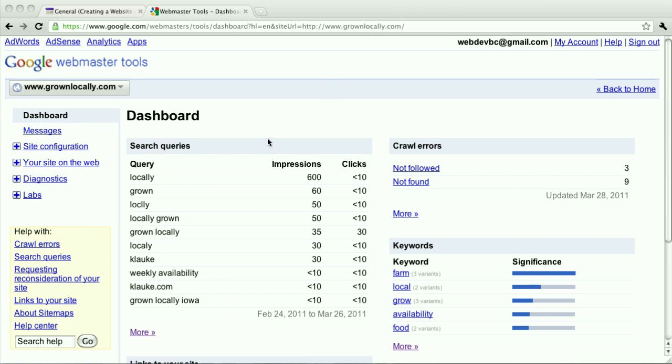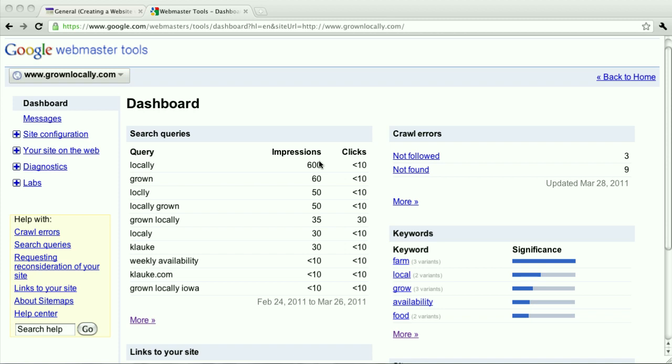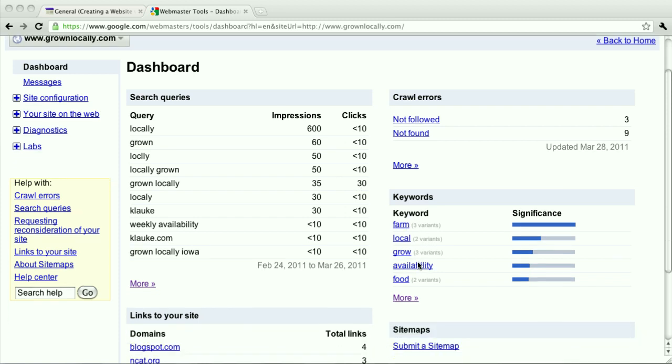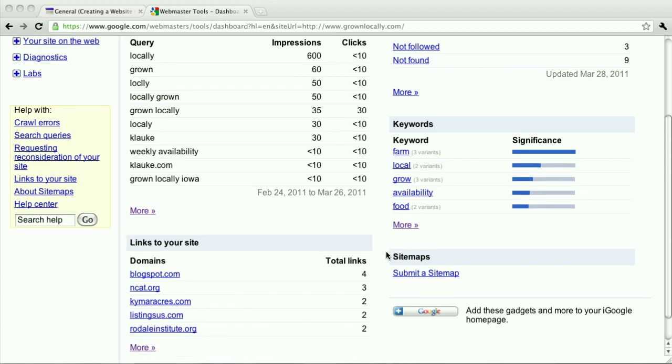You can see what did people search for to get to that website. And so impressions is how many people saw that in the search results and obviously how many people clicked on it. What are some of the keywords that Google picks up from your website?